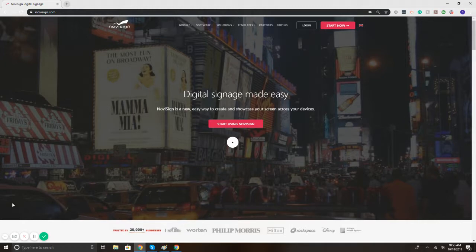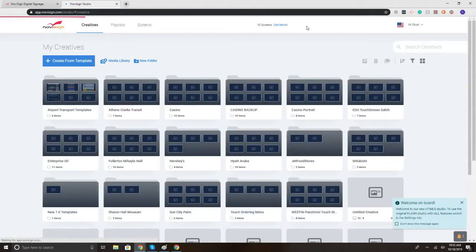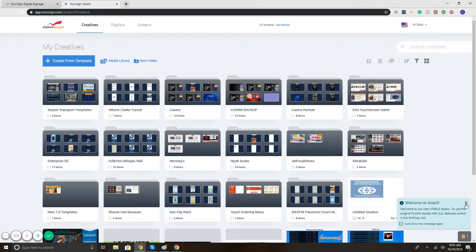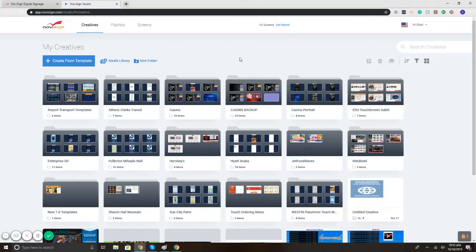To get started, we're on NoviSign.com. In the upper right, select the login button. This takes you to our online studio in which you can design, create, edit, and manage the content being displayed on your screens.